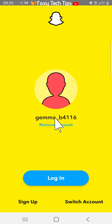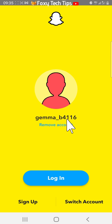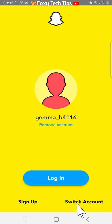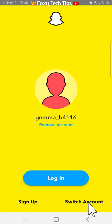Your account will now appear here, and if you tap login it will log you back in to that account. Tap on switch account in the bottom right corner.